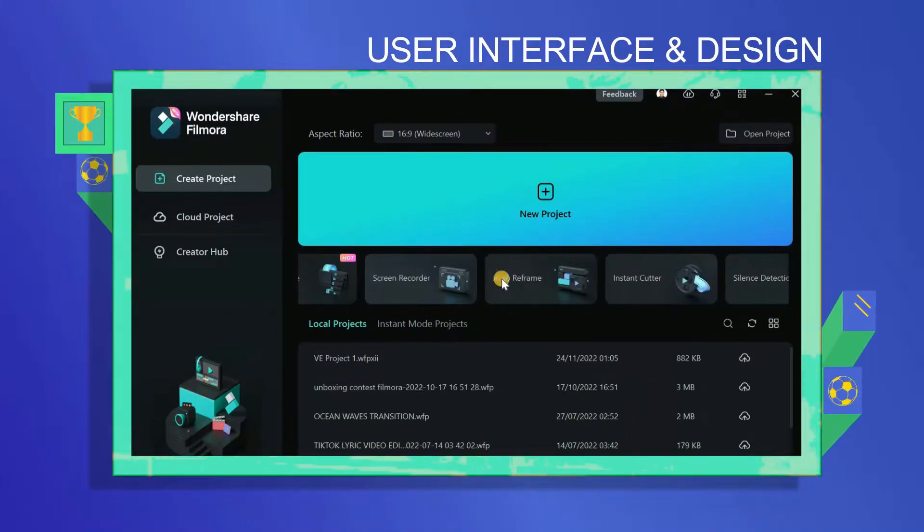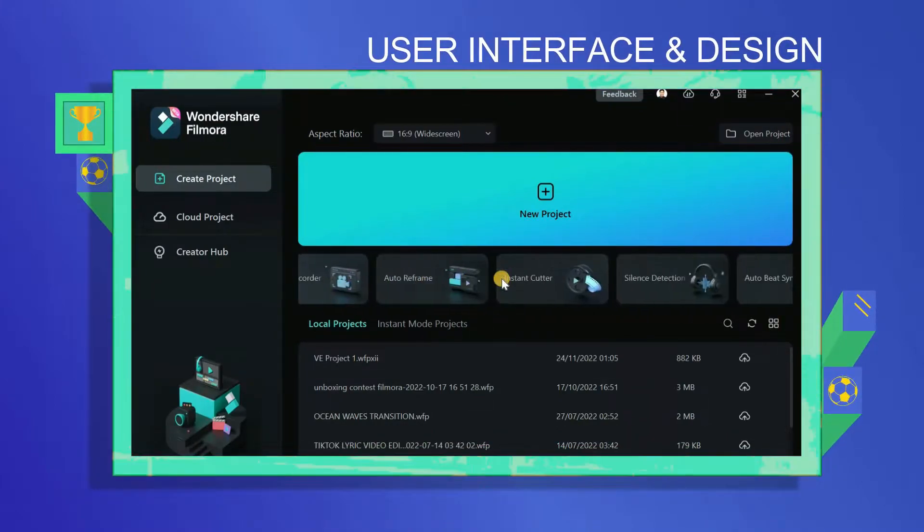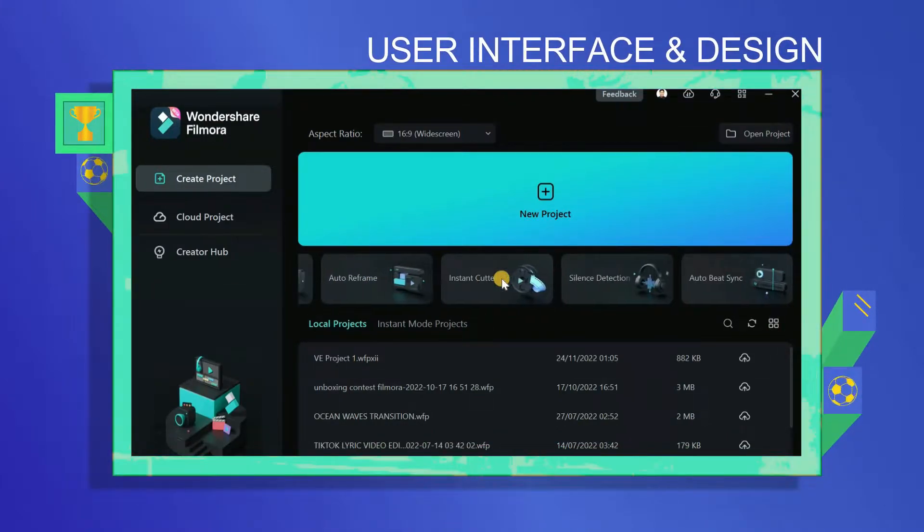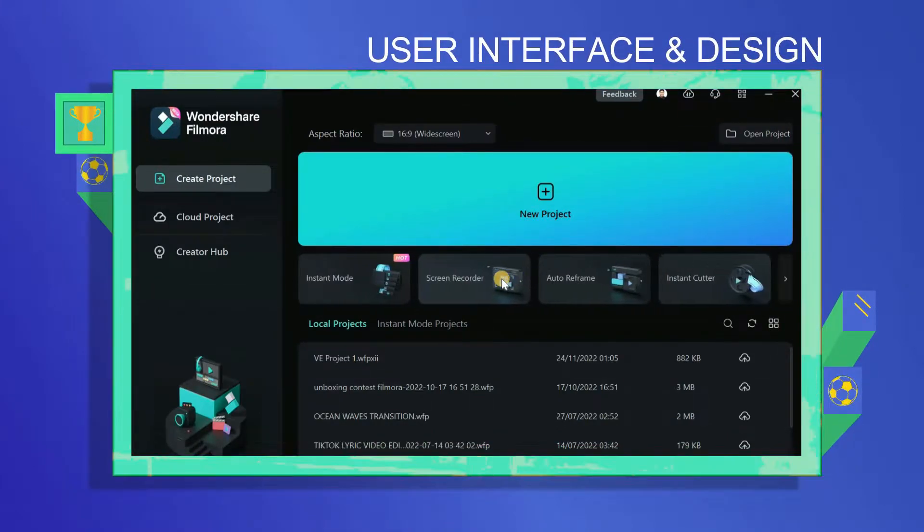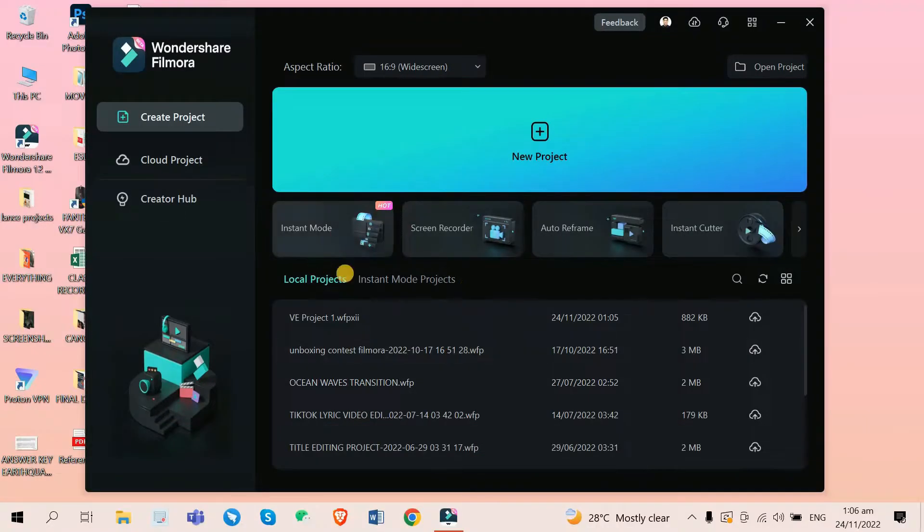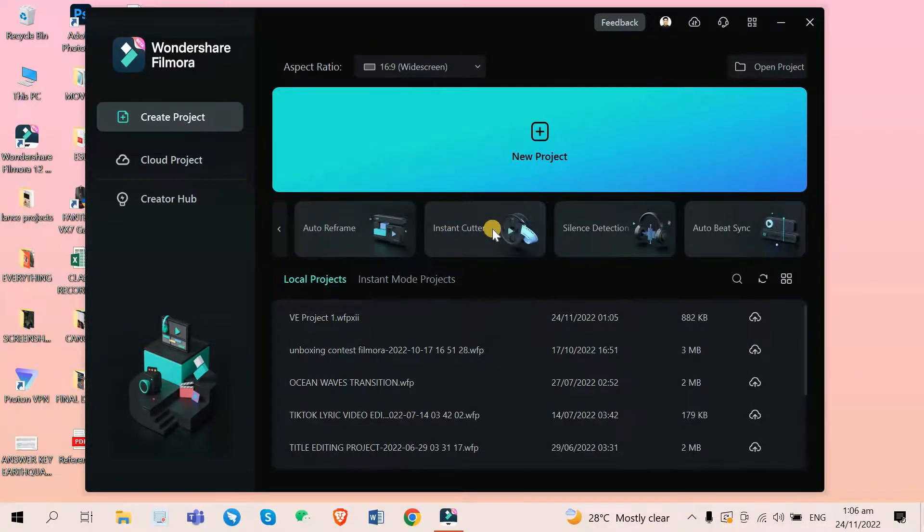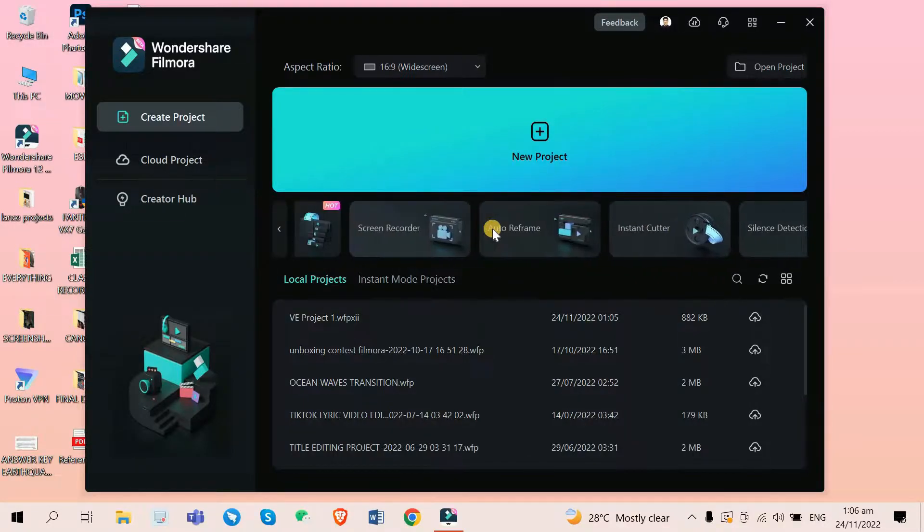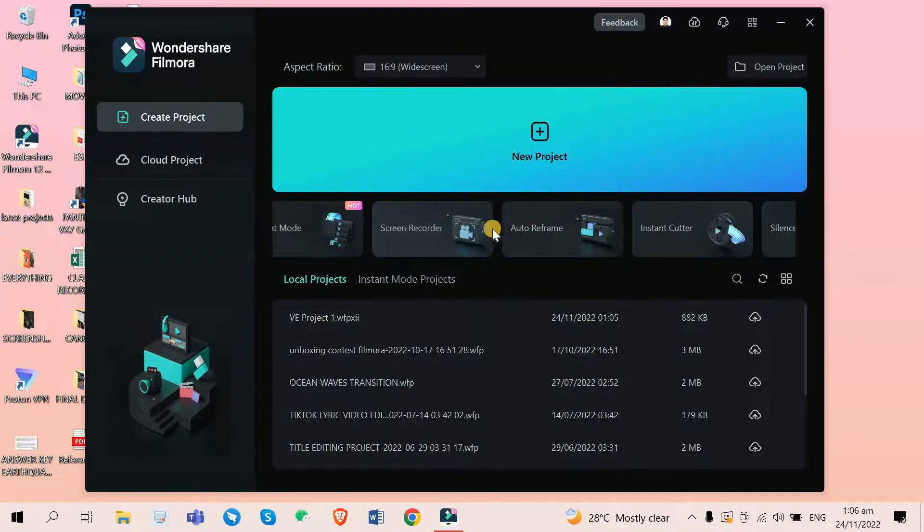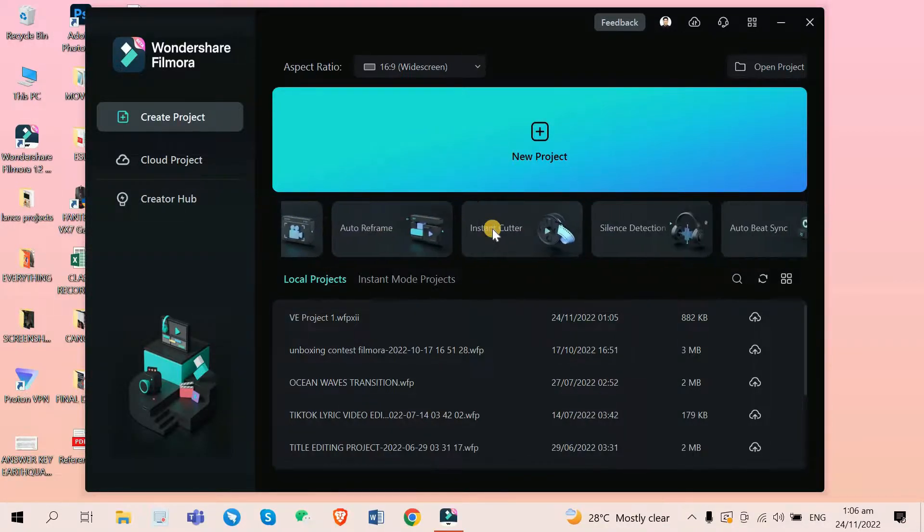First off, user interface and design. I've had a small talk with the Filmora team last September 2022 and I said that I really liked the user interface of Filmora 11 and its clean design. But now, in Filmora 12,